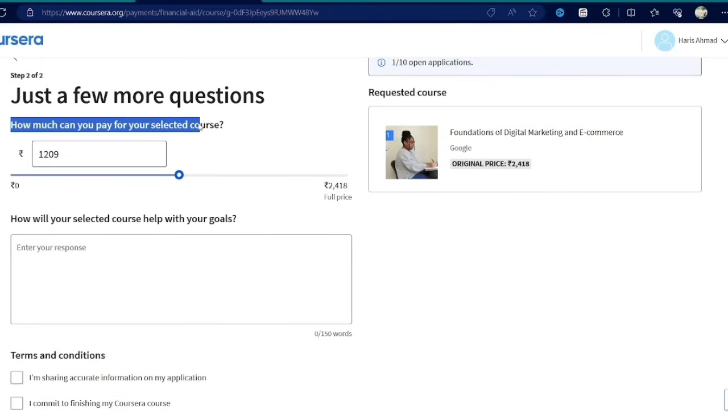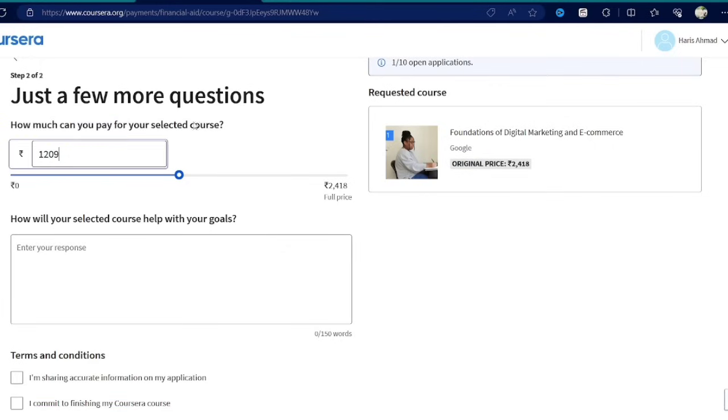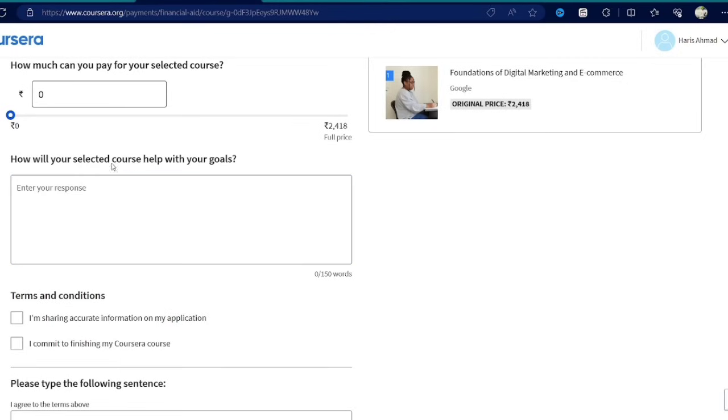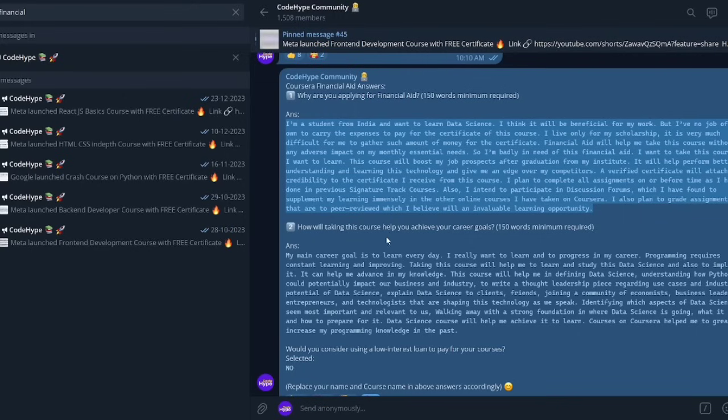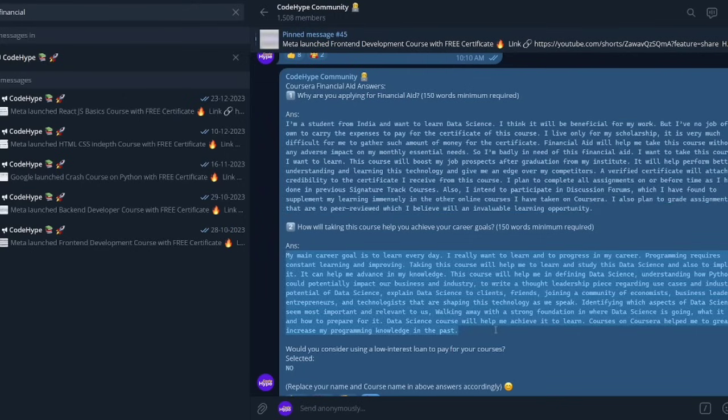Again, you have to mention zero rupees for how much can you pay for the selected course, and copy paste the answer for how will your selected course help with your goals from our telegram channel. I have already pinned there.